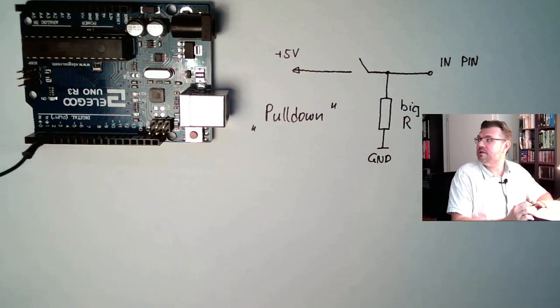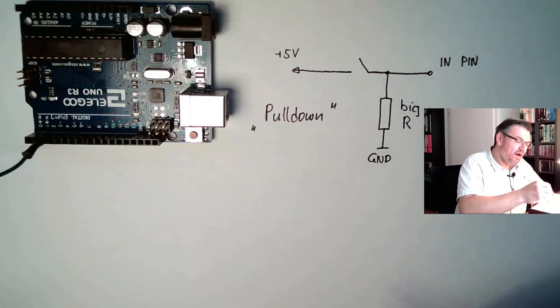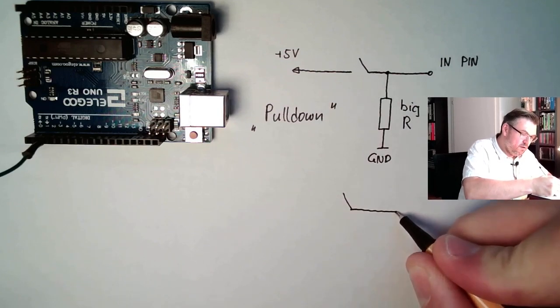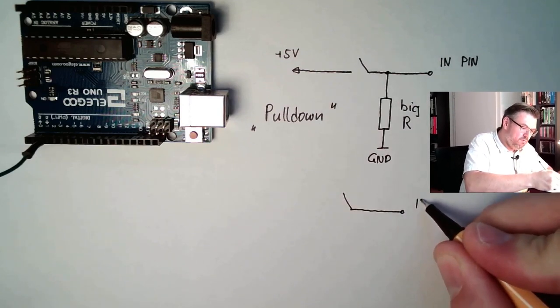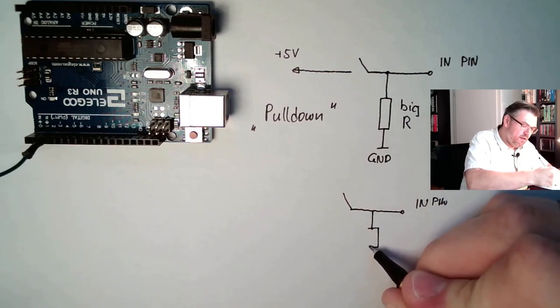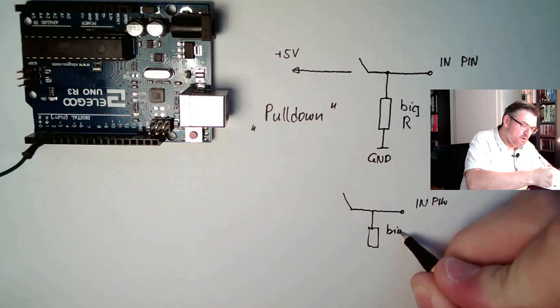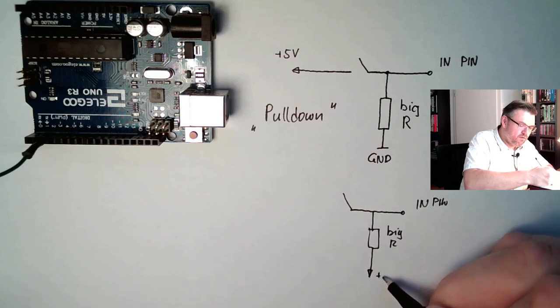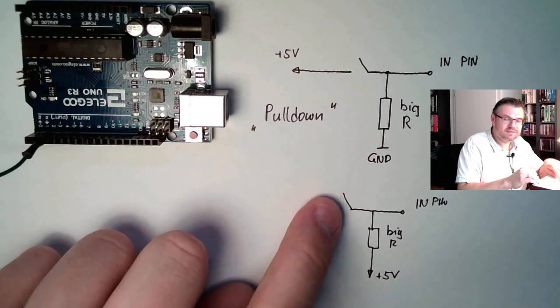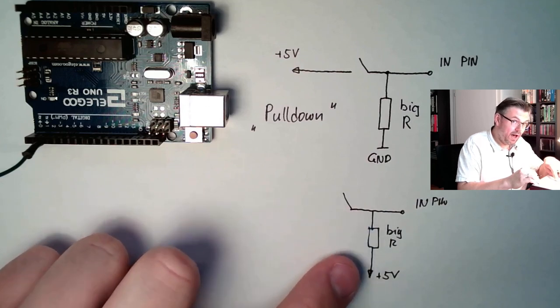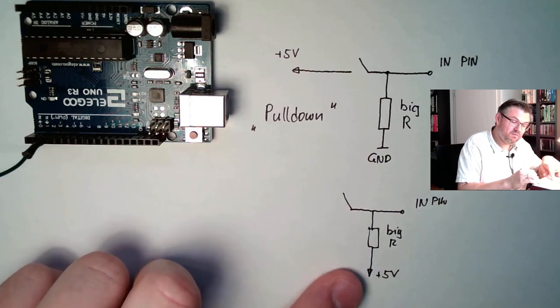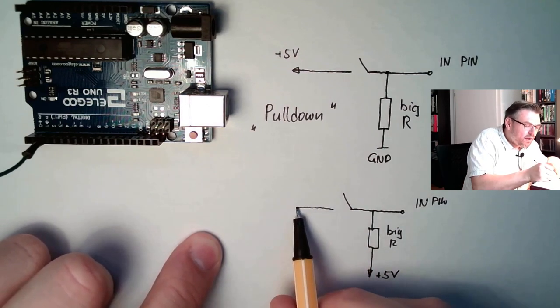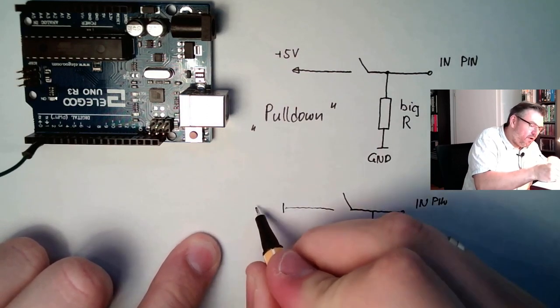One possibility. Another possibility is, if we have here the in-pin, we are using again a big R, but this time we are not connecting it to ground, we are connecting it to plus 5V. So whenever this is open, this line will be pulled up to plus 5V. This also means, on the other side of the button, I have to connect to ground.